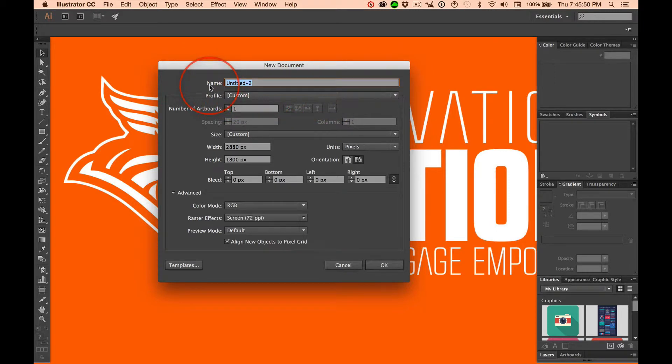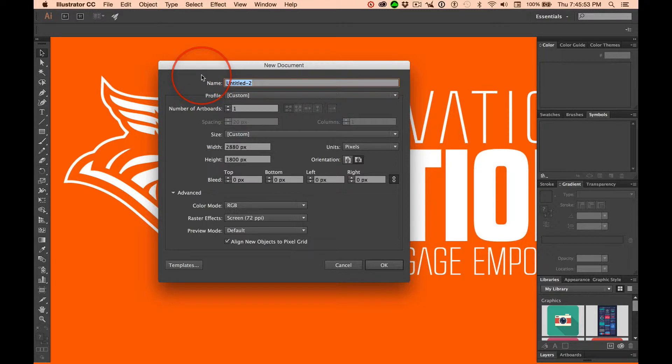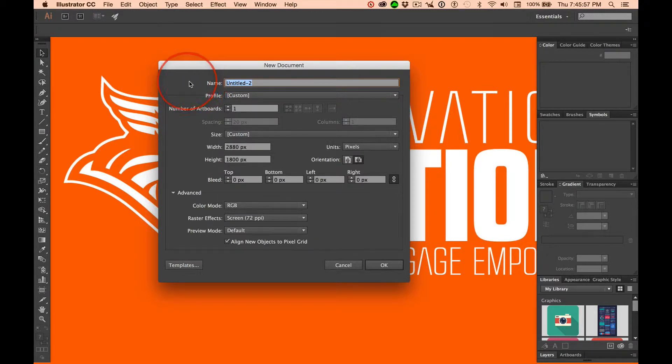Now, naming conventions, your name. When this thing is already highlighted, you don't have to hit delete.